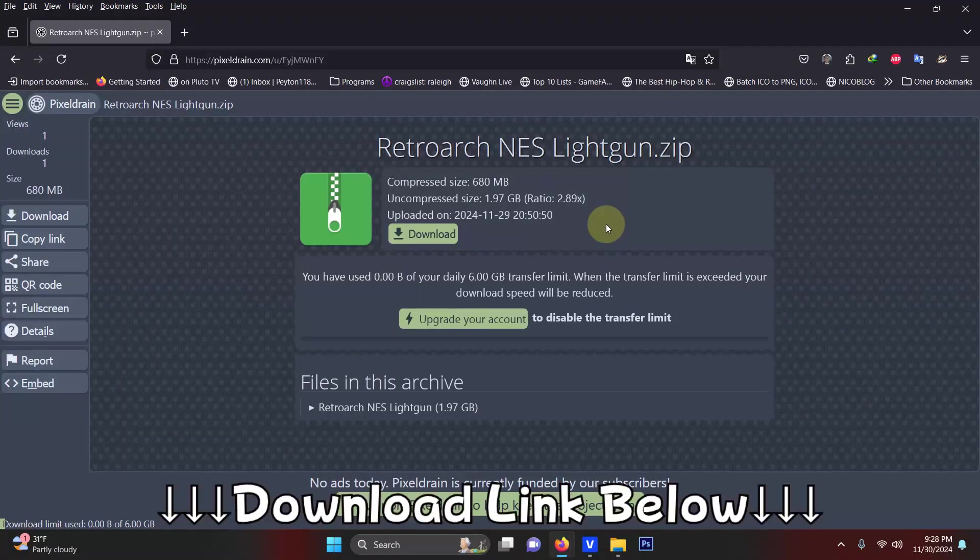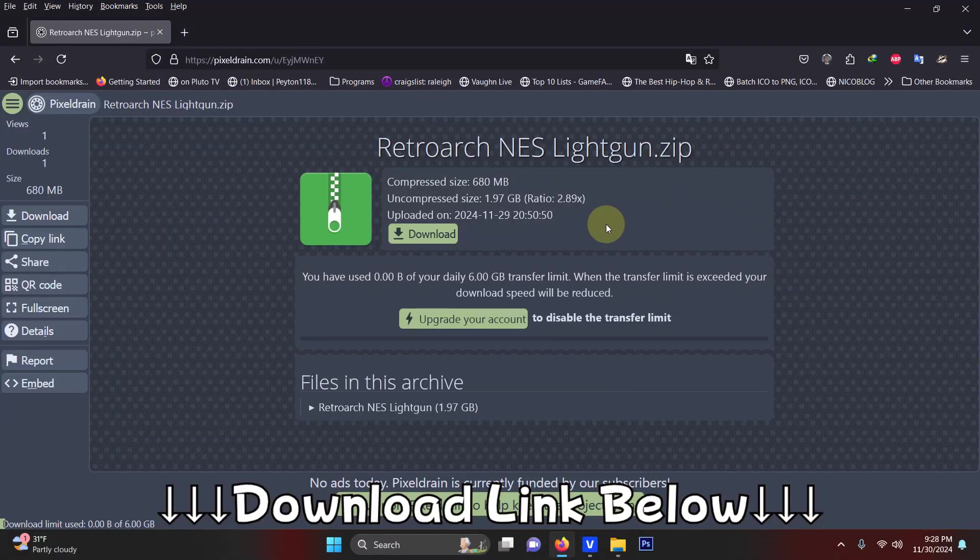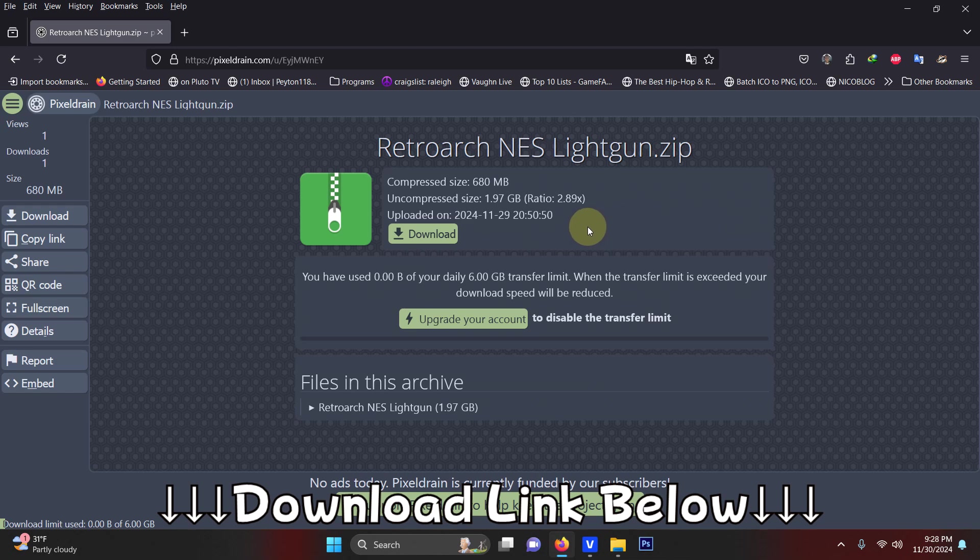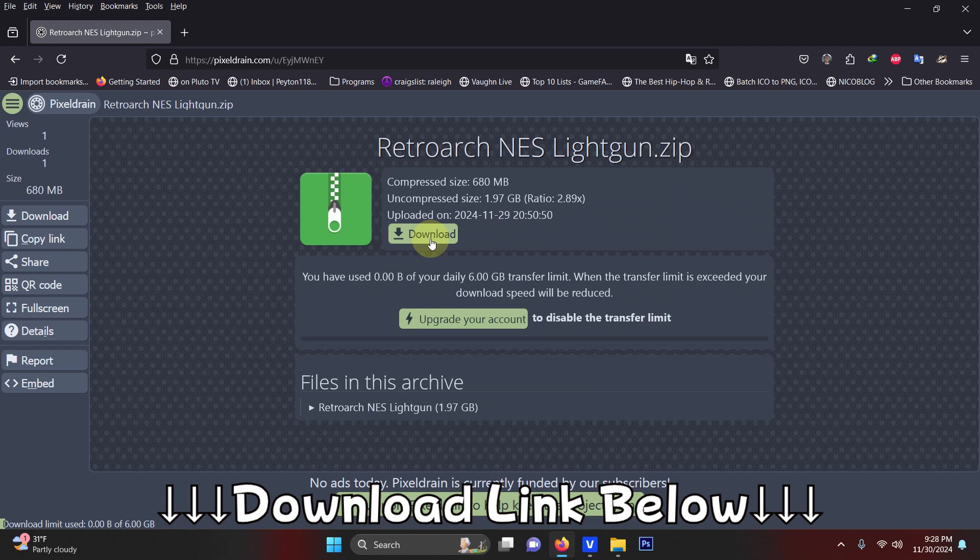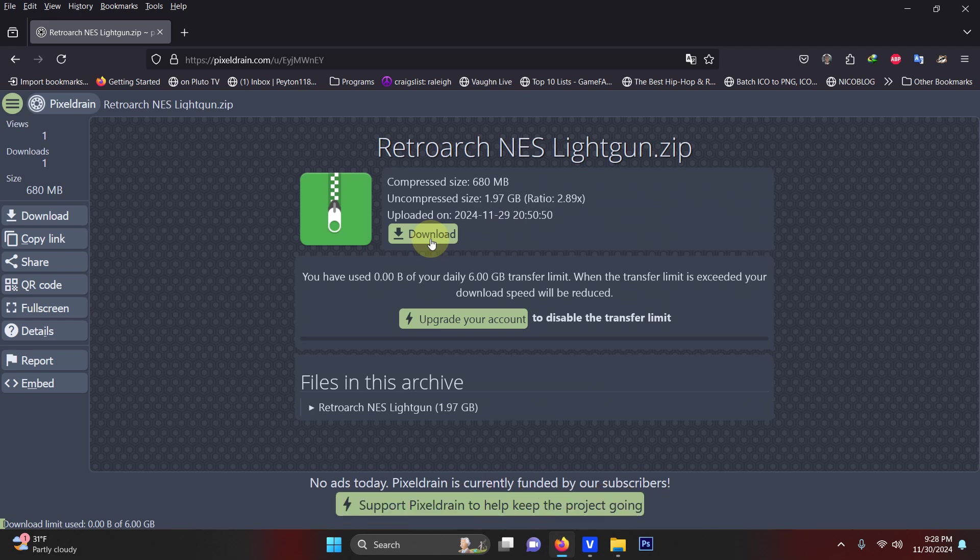I left the pixel drain link for everything you're going to need to get set up right away. All you have to do is click here on download. This file link lasts for around 120 days and then has to be renewed so let me know if the link is not working for you in the comments and I'll replace it.